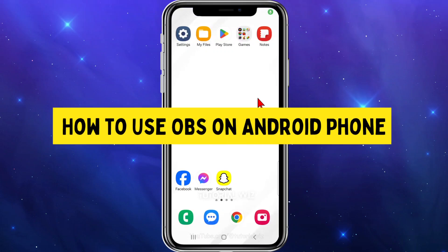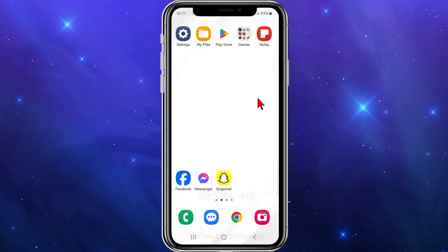Hey guys, in this video I'm going to show you how to use OBS Studio inside your Android mobile device. If you find this video helpful, please drop a like and subscribe. Let's just jump straight to the video.